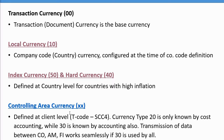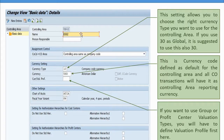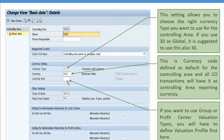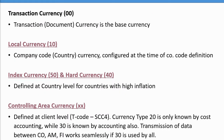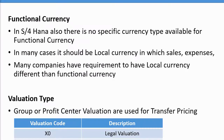The valuation profile is assigned at the controlling area level. When you define your controlling area currency, you assign the valuation profile within it. If you want to use group valuation or profit center valuation for transfer pricing, you must first assign the currency valuation profile so that you can use currency types 31 or 32 for group valuation or profit center valuation.